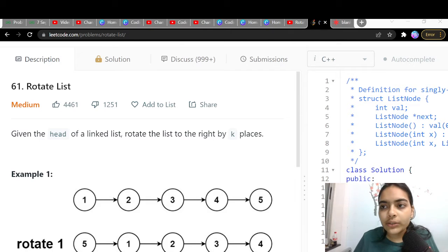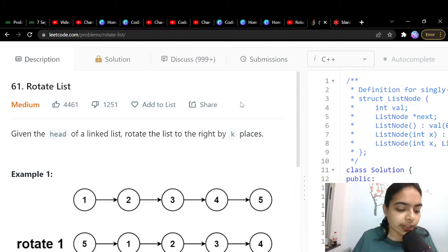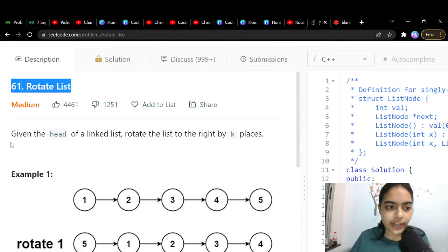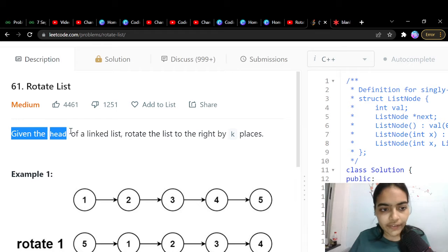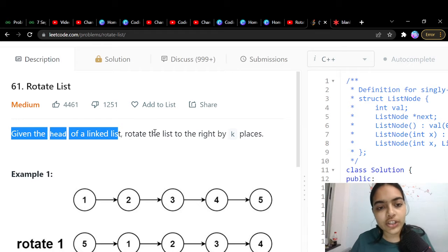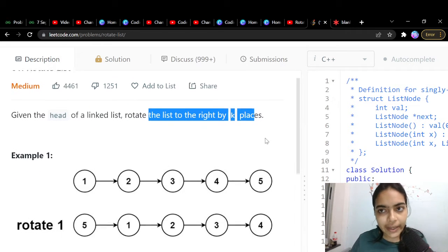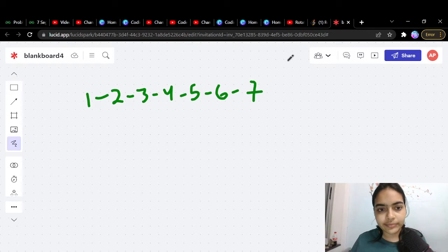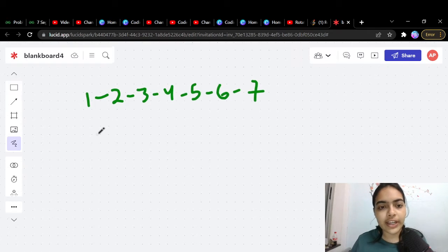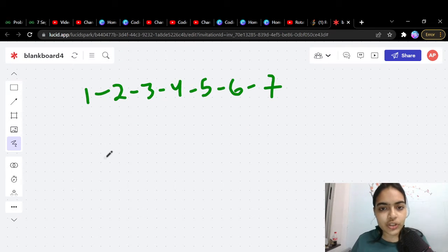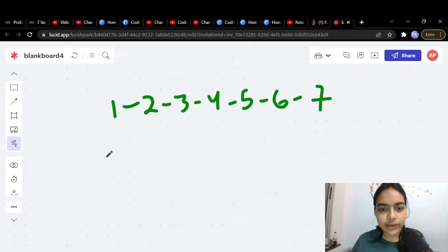Welcome to another video in the coding series. Today we'll solve the problem called 'Rotate List'. You are given the head of a linked list and you have to rotate the list to the right by k places. Let's take an example to understand this.